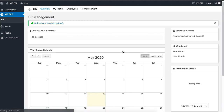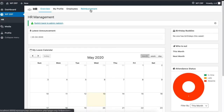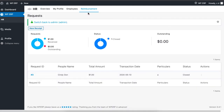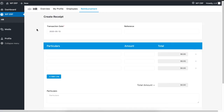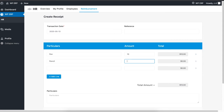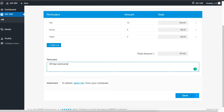The employee must click on the reimbursement tab in the HR dashboard. Now click on the new receipt button to create a reimbursement receipt. Provide all the necessary information required, such as date, amount, or a message to make a comment on the payment. If you want, you can attach a file for further insight into the payment. When you are done, click on save.